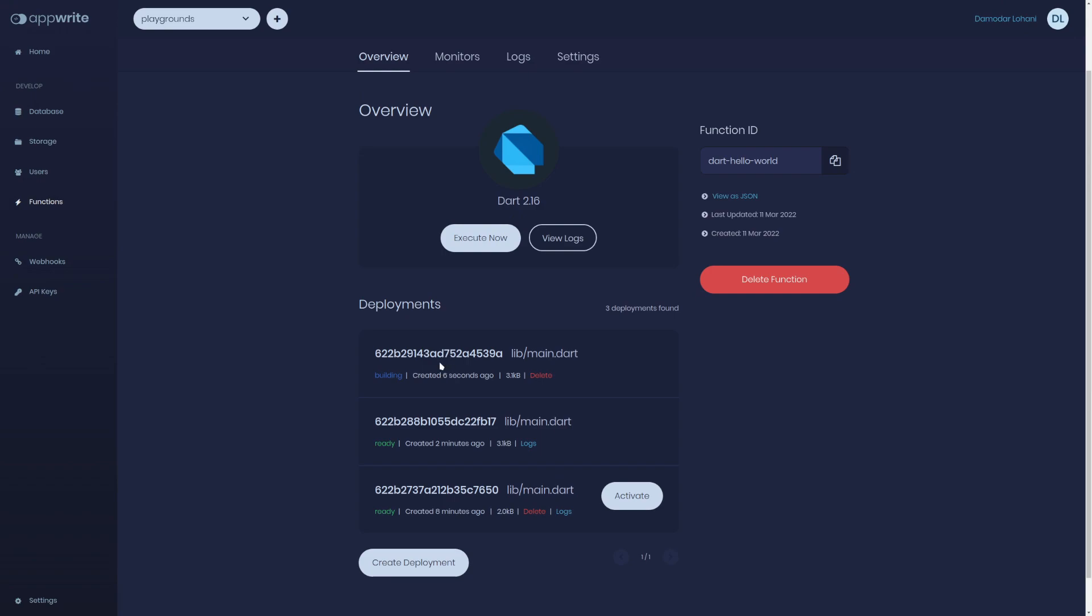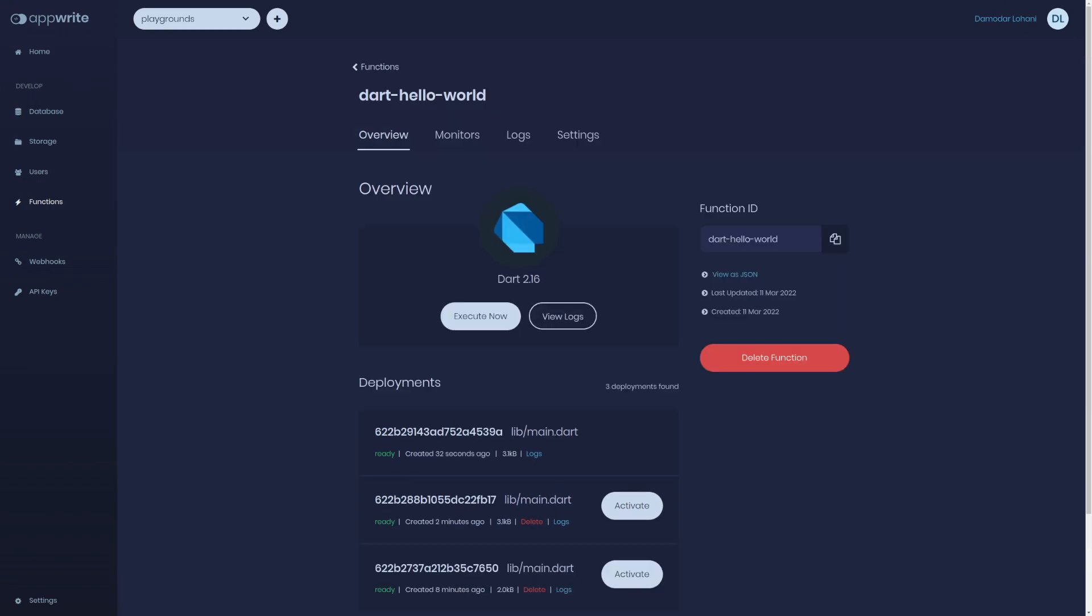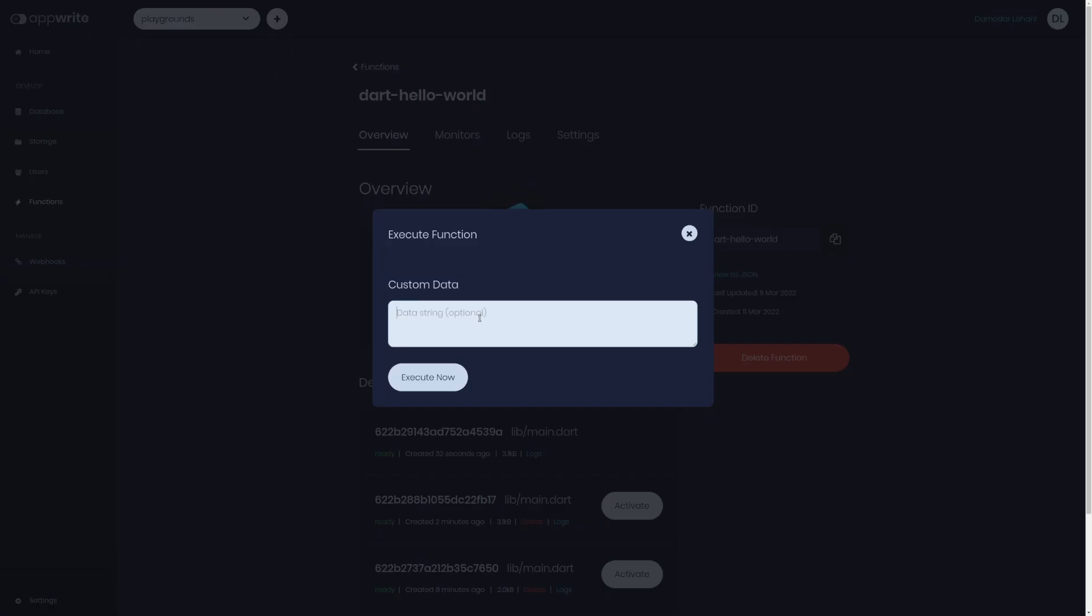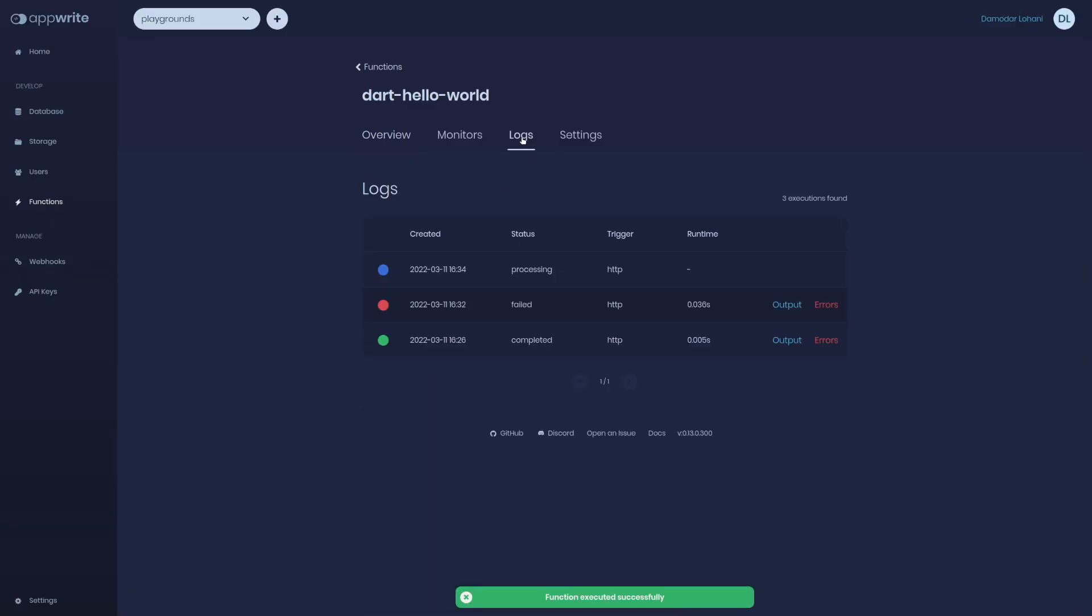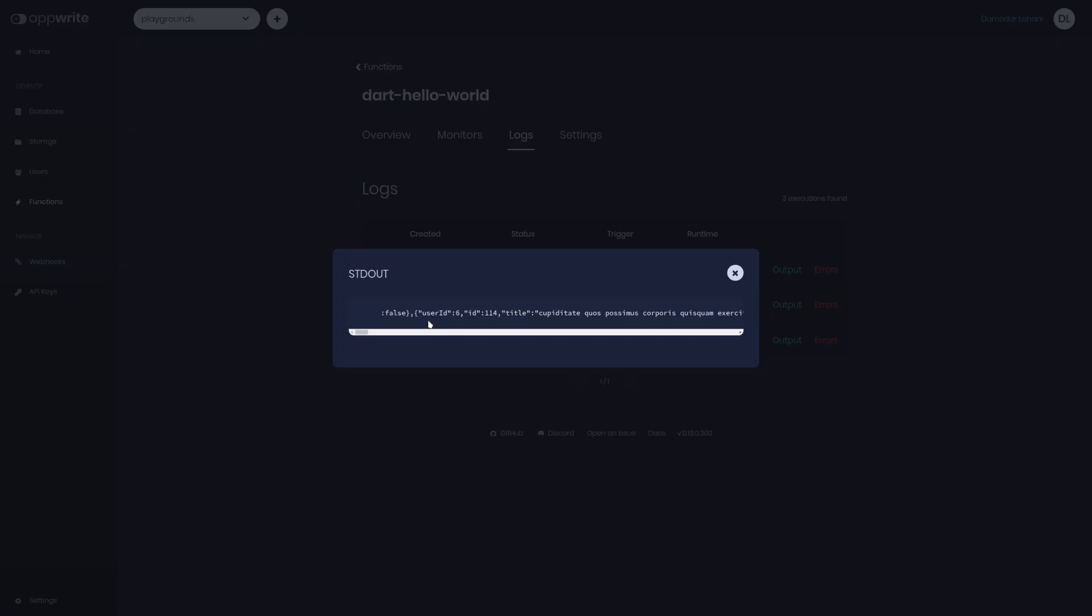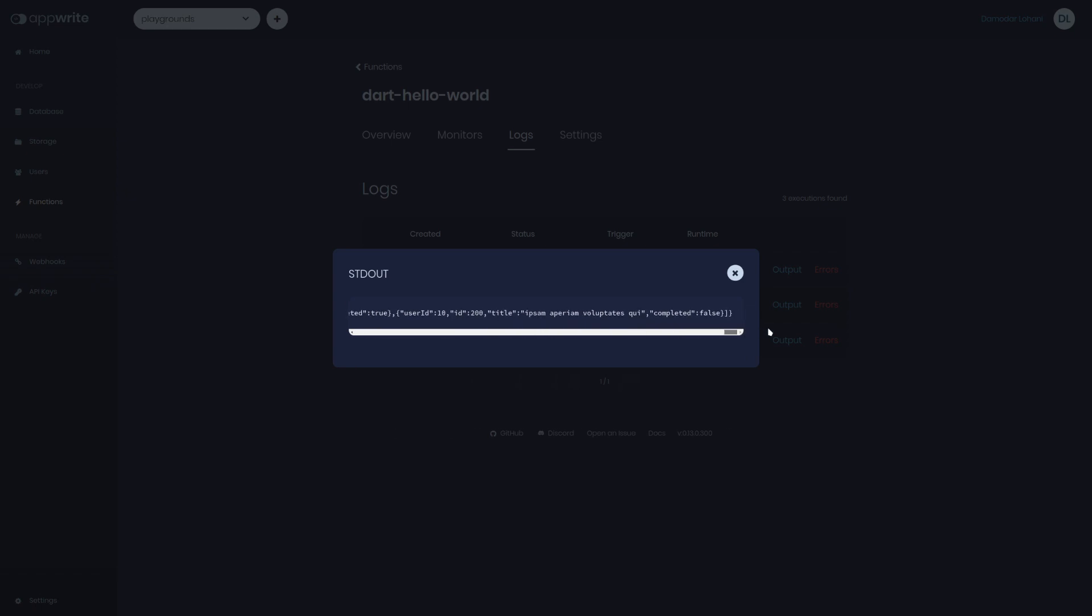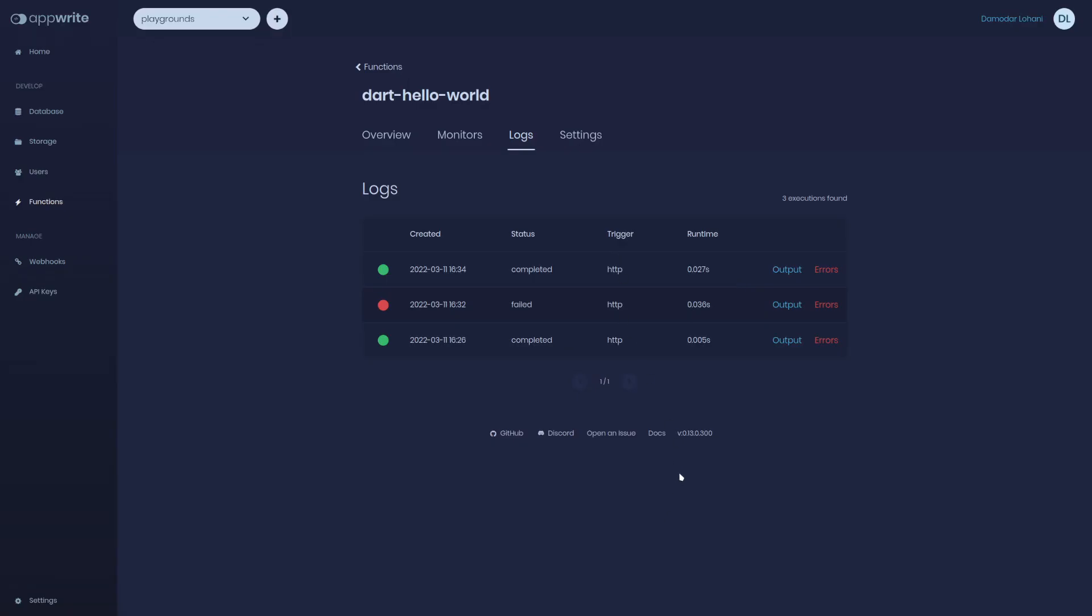Let's deploy again, enter, and again it will take some time. It's building, it's ready and activated.